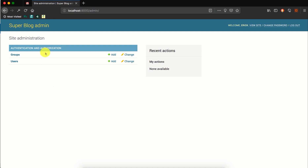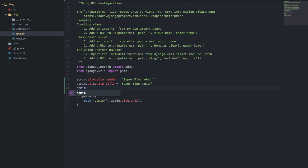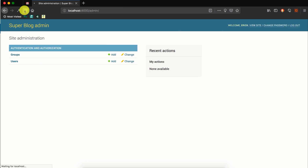Another header we can change in the admin dashboard is the 'Site Administration' string shown on the index page — this is known as the index_title. So we go to the code and say admin.site.index_title, and for this let's set it to 'Super Blog Administration'. Let's save that, and if we refresh you'll find that the index title has now changed to 'Super Blog Administration'.